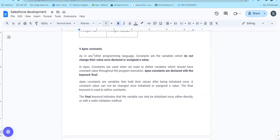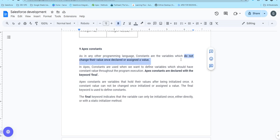We already talked about variables as a container where you can store values. But throughout the programming language, the values can change. But constants do not change their value once declared or assigned to a value. Basically, if you want to declare a constant and assign a value, you cannot change the value.